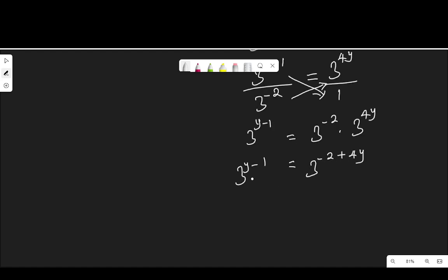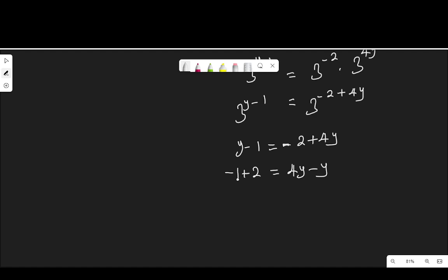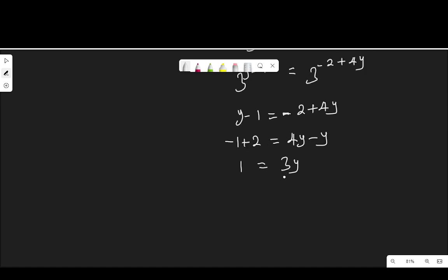Since the bases are the same, we equate the powers: y minus 1 equals negative 2 plus 4y. Collecting like terms — moving y to the right and negative 2 to the left — negative 2 becomes positive 2, and y becomes negative y. So negative 1 plus 2 equals 4y minus y, which gives 1 equals 3y. Dividing both sides by 3, therefore y equals 1 over 3.